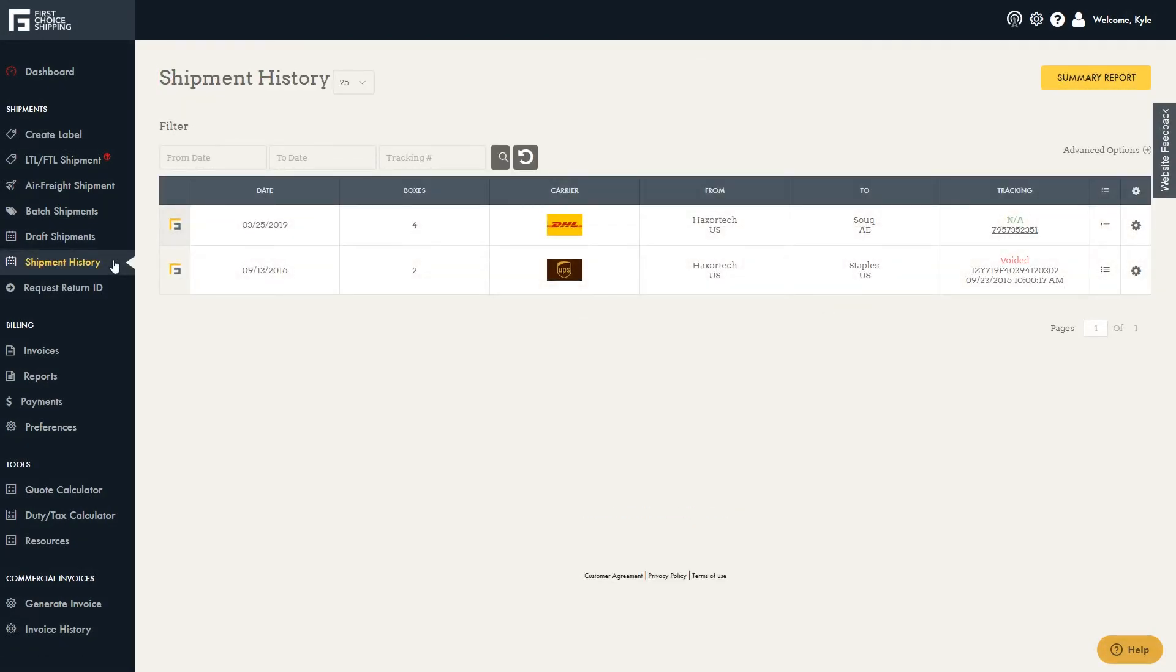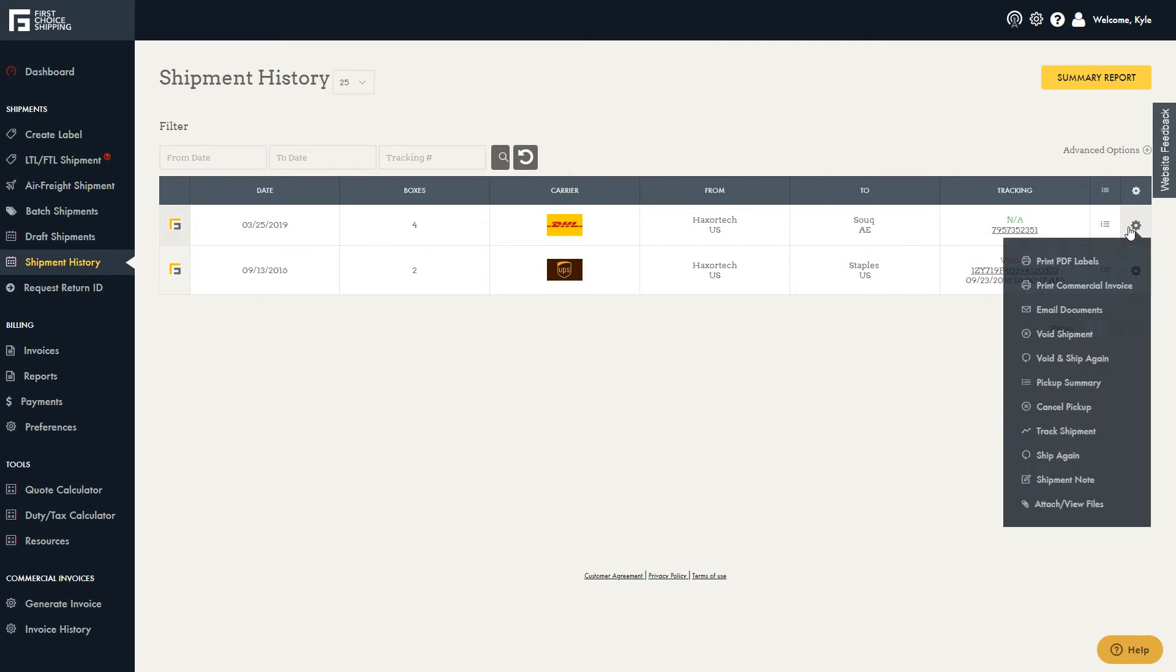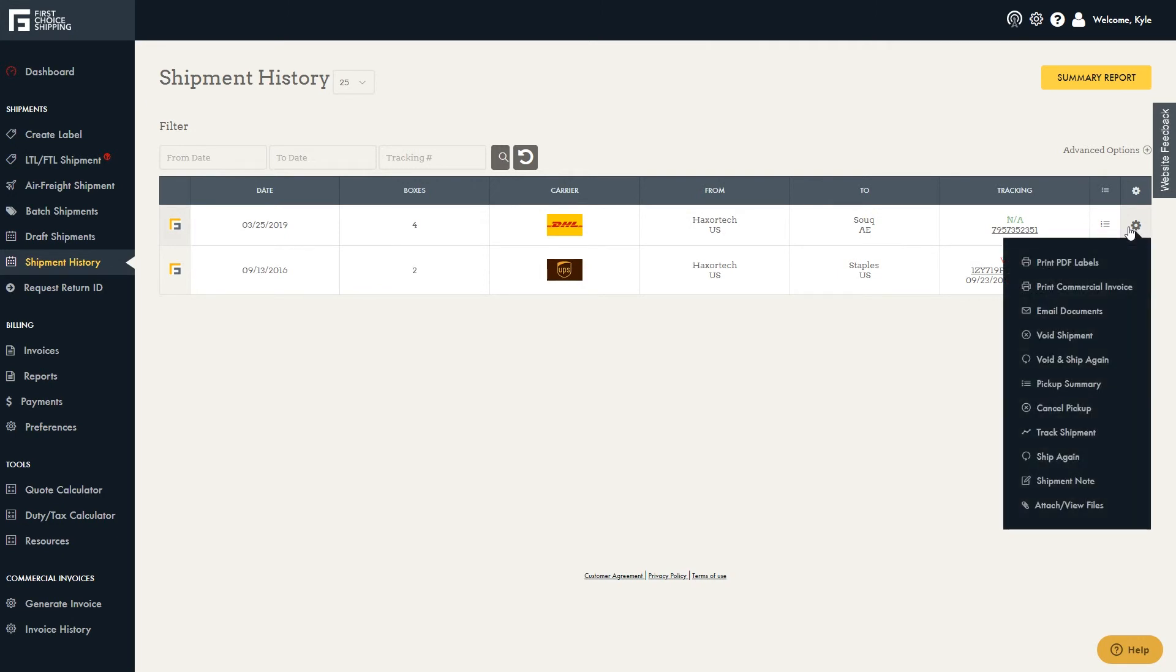Once the request has been approved, you can find the details in the shipment history. If you click the tracking number, you will be redirected to the carrier's website. Click the gear icon on the far right to print the label, print the invoice, email the documents, or view your pickup summary.